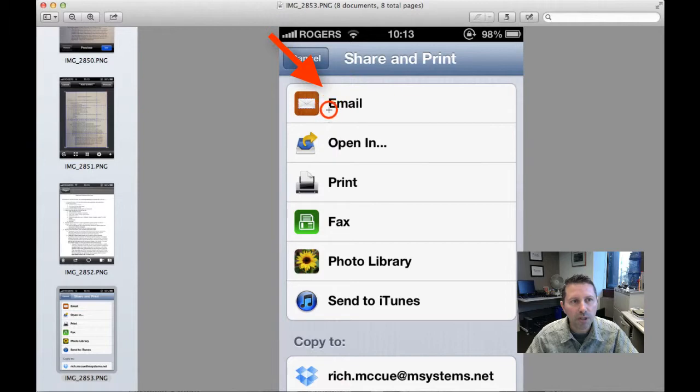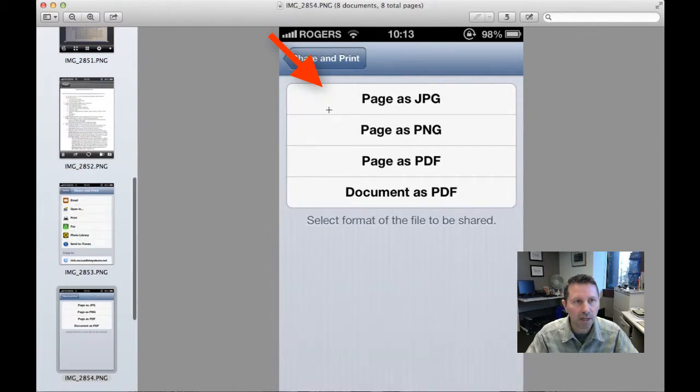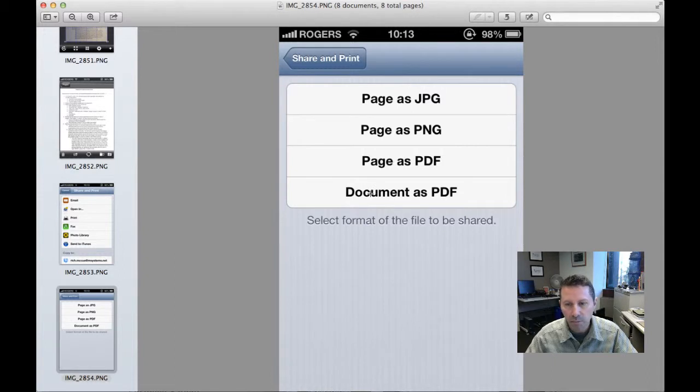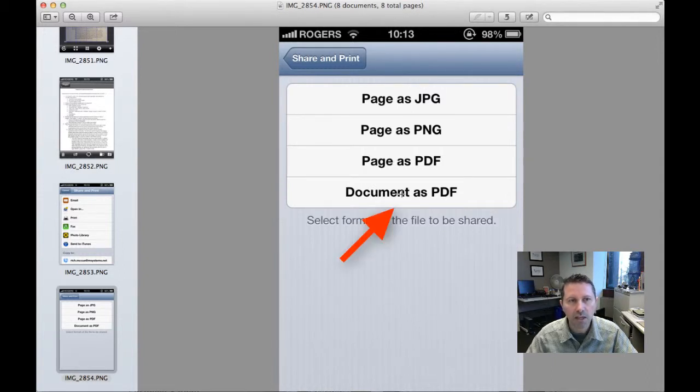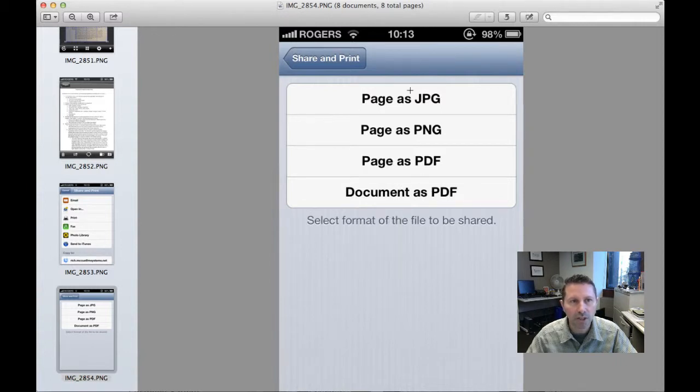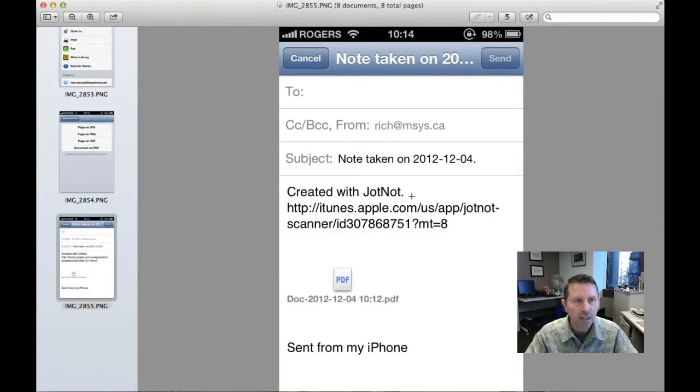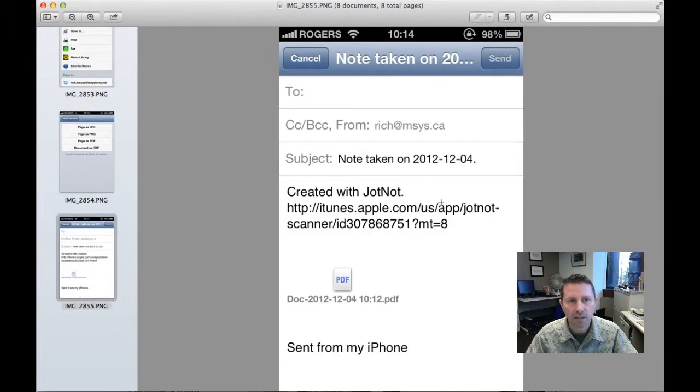We're going to email it. So when we click on the email button, it asks us what format we want to email it in. Most of the time, I'm sending it in a PDF document. I want the whole document, not just a single page, so I'll click Document as PDF. And then it'll open up an email message and I can send it to whoever I want.